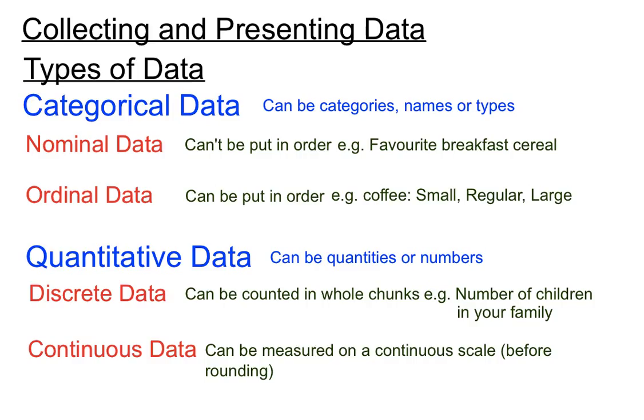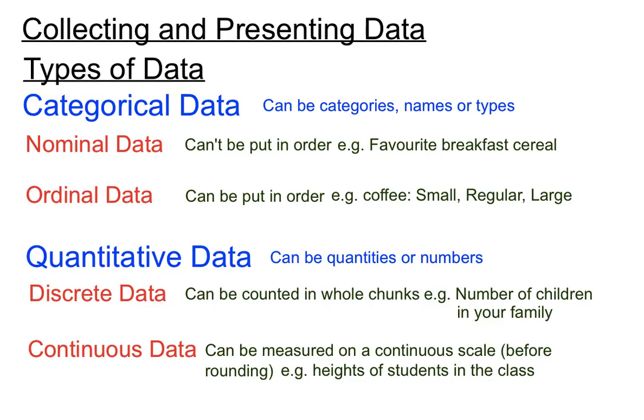So when you measure something, we're just rounding that off really for convenience. So when you measure the height of students in the class, you get continuous data, and that's data that's based on a measurement. Any measured data would be considered to be continuous before you round it off.